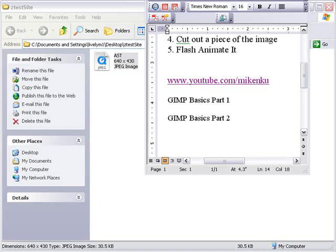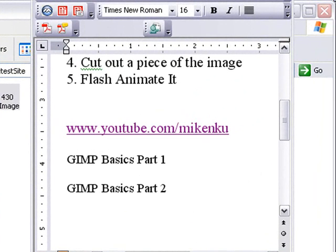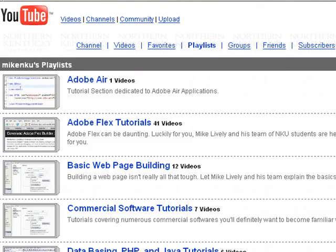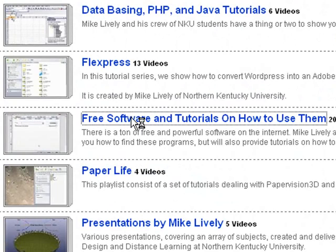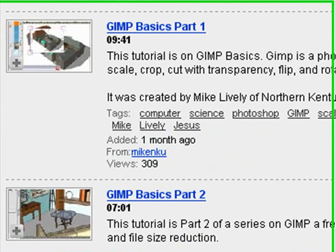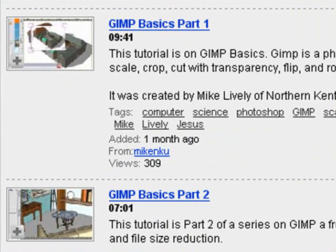We're going to use GIMP to process this image. The first thing you need to know is GIMP is free. If you haven't used GIMP before, you can learn how to use it using my YouTube videos — go to www.youtube.com/MikeLively. Go to my playlist, zip down to free software and tutorials, and choose GIMP Basics Part 1 and Basics Part 2 and watch those. That will get you in good shape for installing GIMP and doing the basic photo editing we're going to do today.